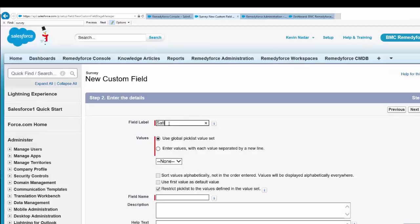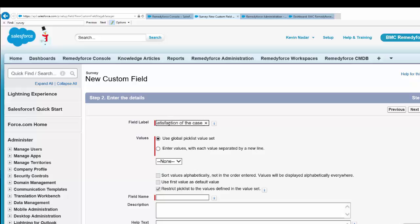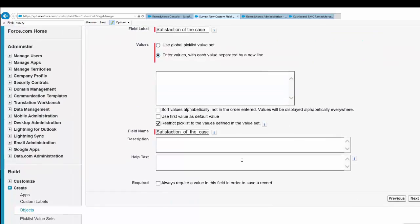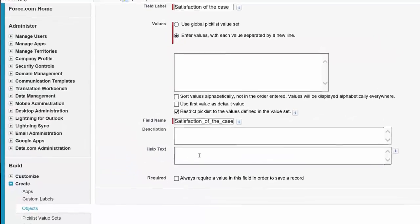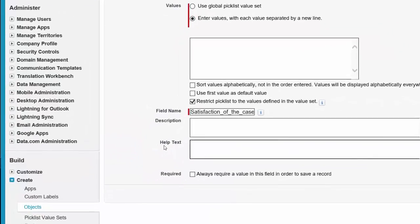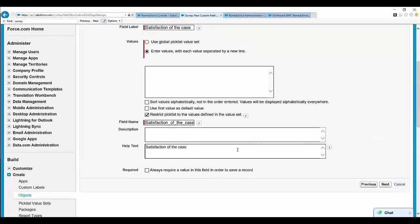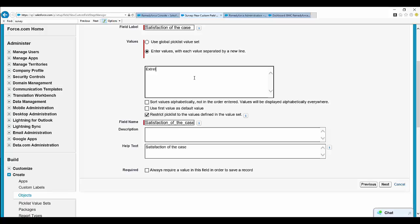Let's add a label, for example 'Satisfaction of the Case.' This is important: the help text will be the label which will be shown on the survey. So add the label out here. Enter values such as 'extremely good'...